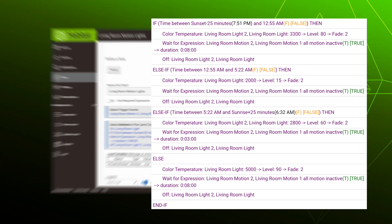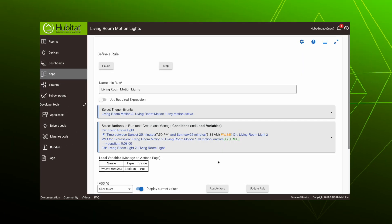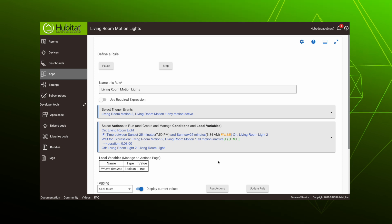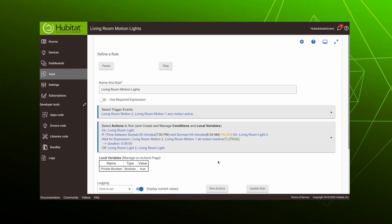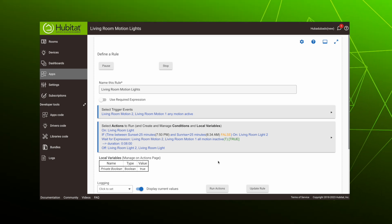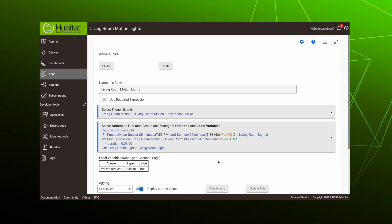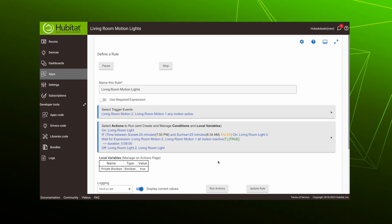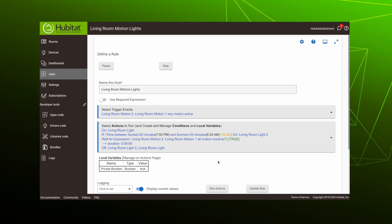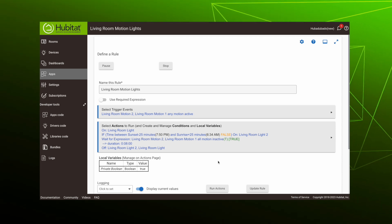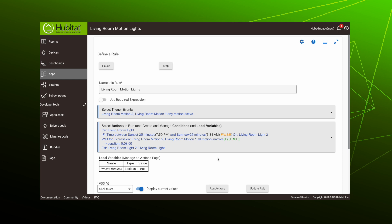These are the actions in our completed conditional rule. Let's show you how we got here. Again, we're opening up our Rule Machine rule. We're going to keep our trigger event, it's still when either of our two living room motion sensors become active. So let's go into our actions and make some conditional magic happen.